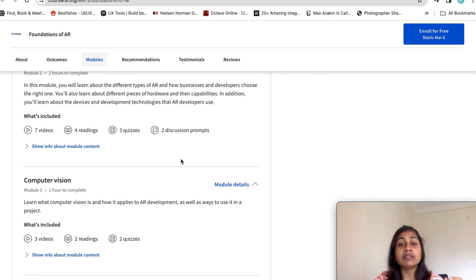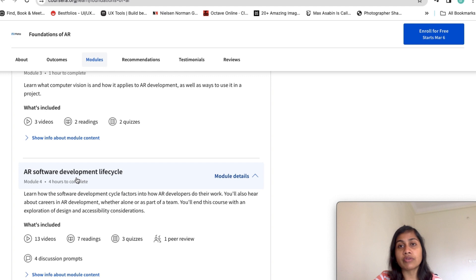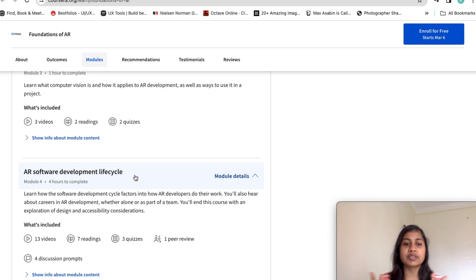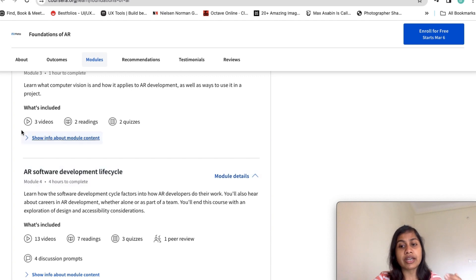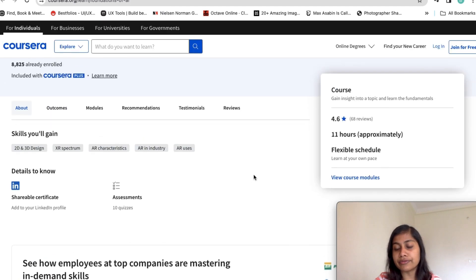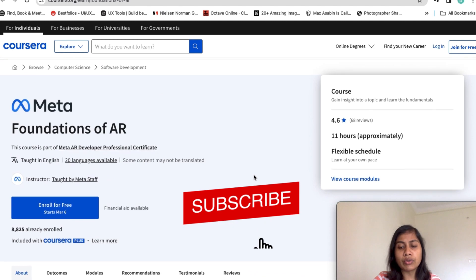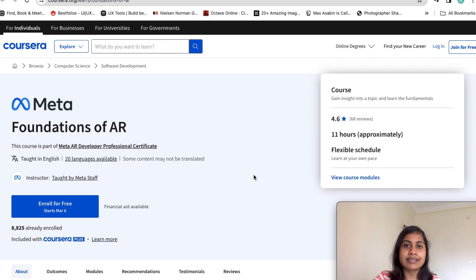You will also learn about computer vision and how it applies to AR development, as well as the AR software development lifecycle — how anything is created from scratch, including the full development process. If you want the course for free, you have to apply for financial aid, but investing your money in this Meta foundations course is a nice decision if you really want to learn about augmented reality.